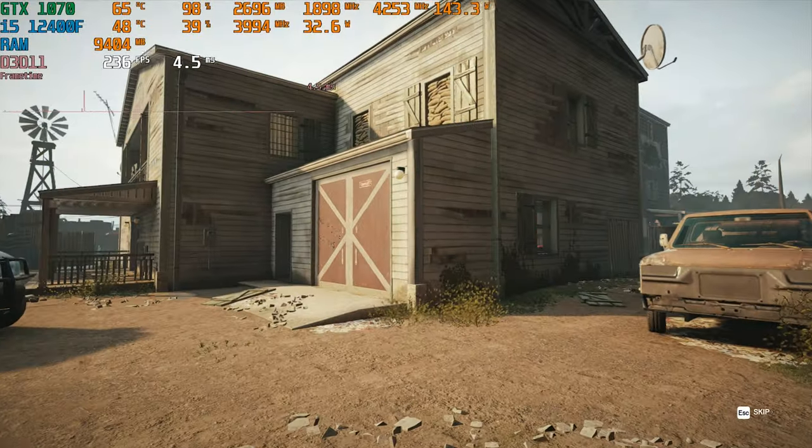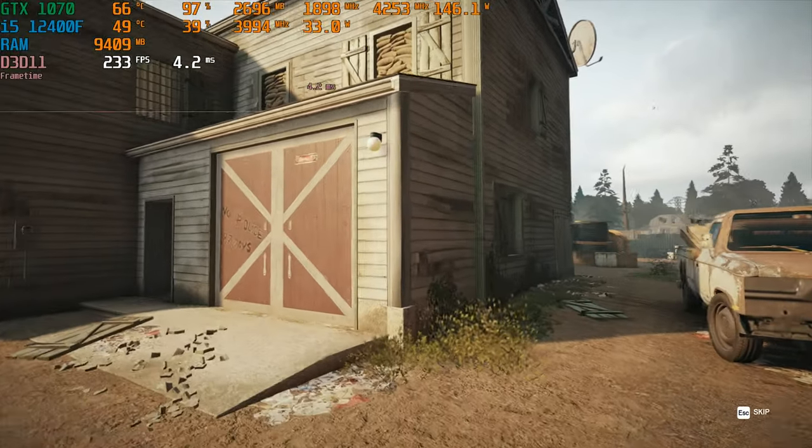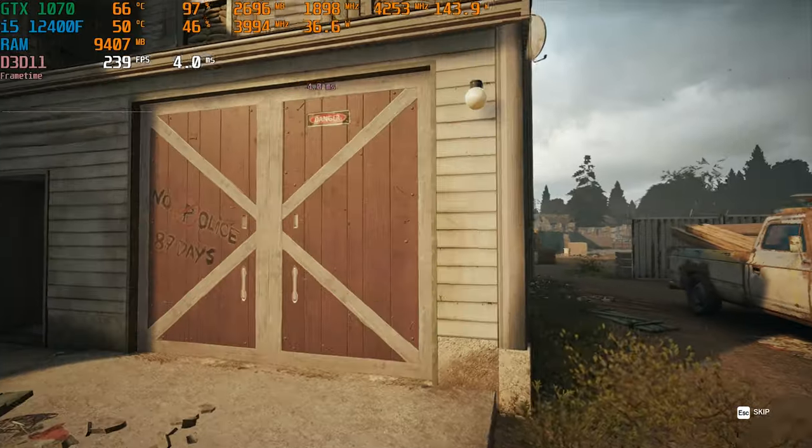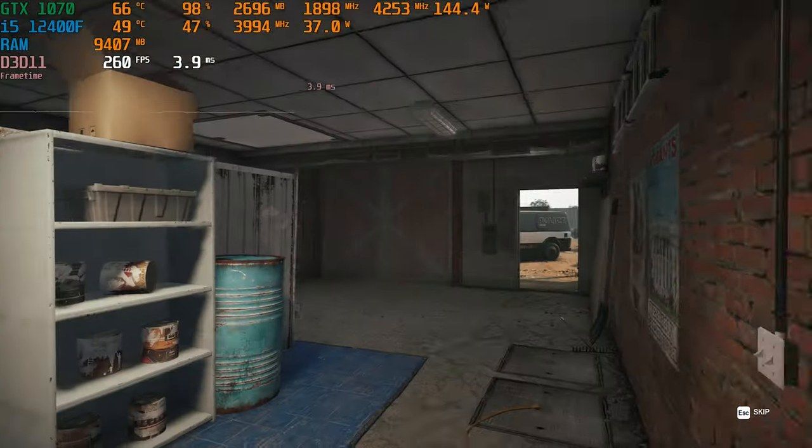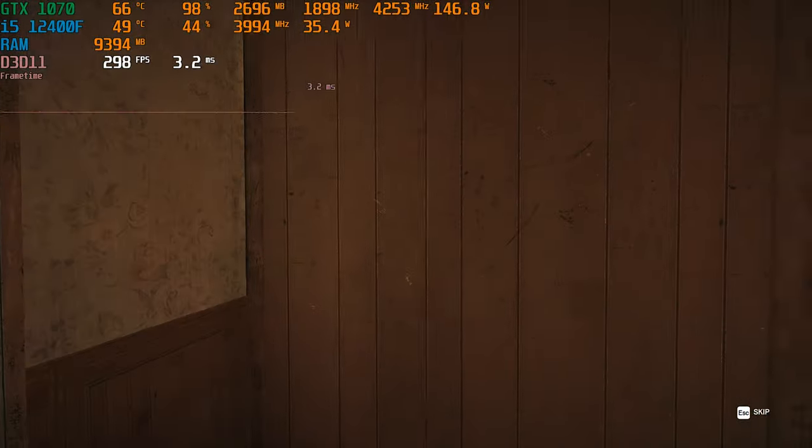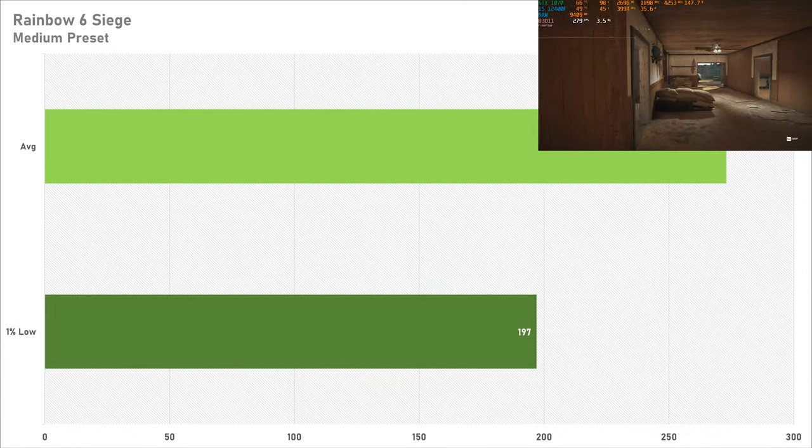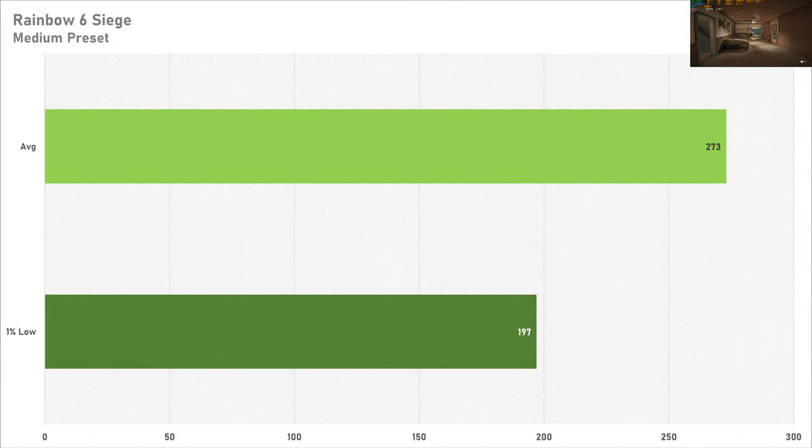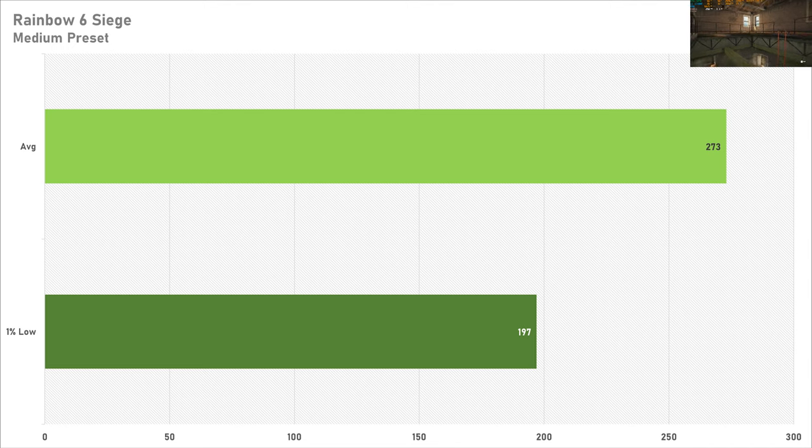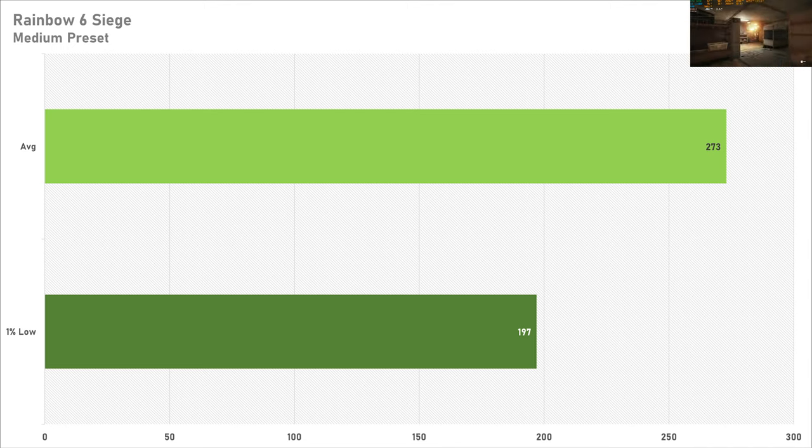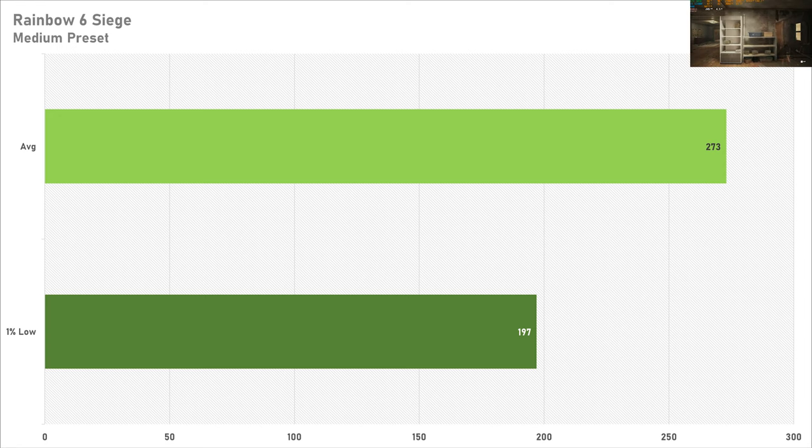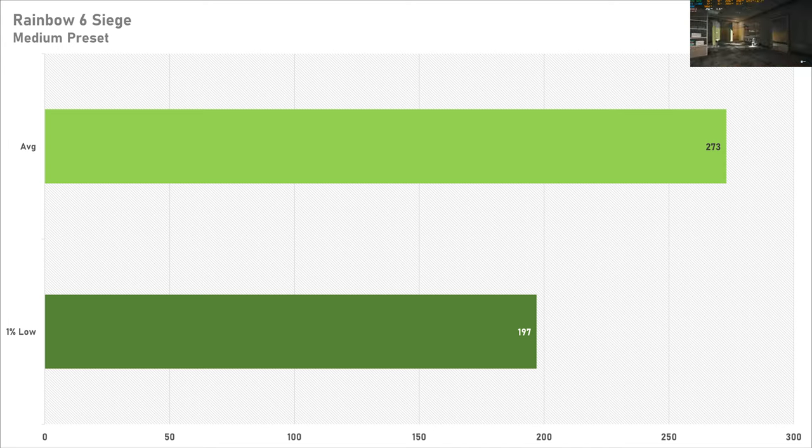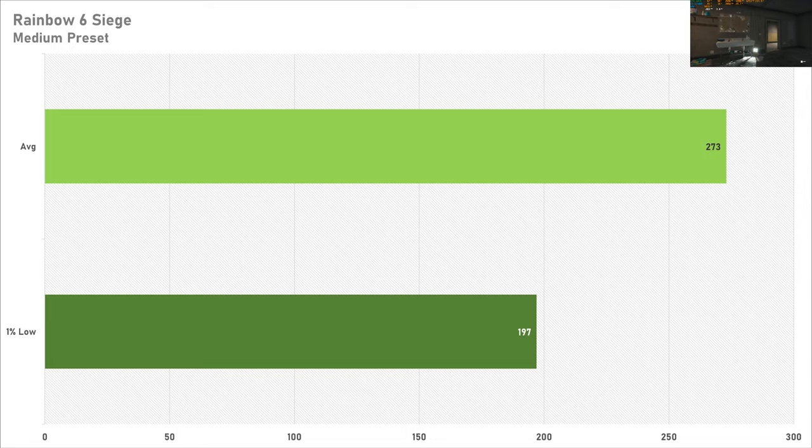Taking a look at another esports game, and Rainbow Six Siege with the GTX 1070 is no bother at all. Getting 270 frames per second on average with a 1% low of just under 200 frames per second. I think it's fair to say if you wanted to play Siege competitively, the GTX 1070 is a totally fine graphics card for this. And if you wanted to up that performance even further, say if you've got a 360 hertz monitor, lower it to the low preset and you should be good for that as well.